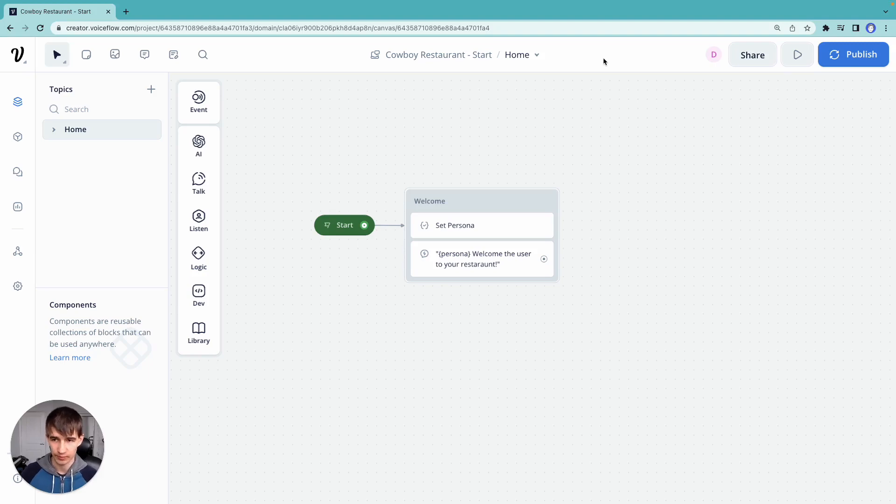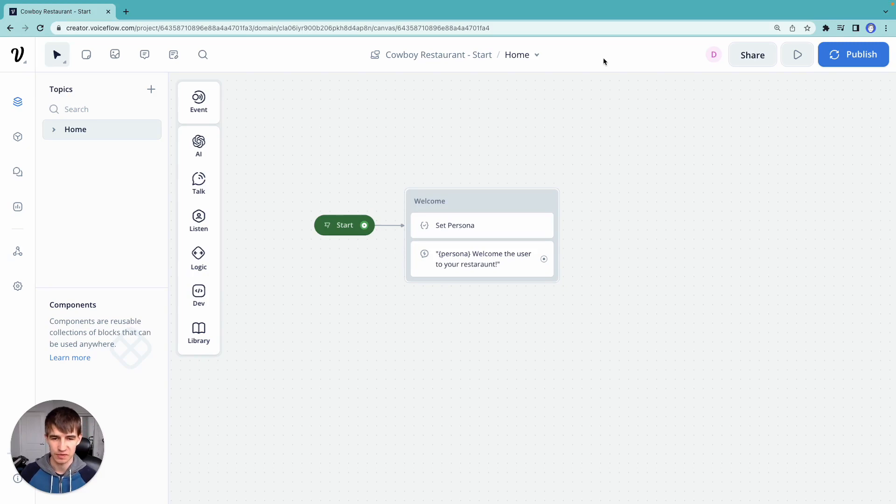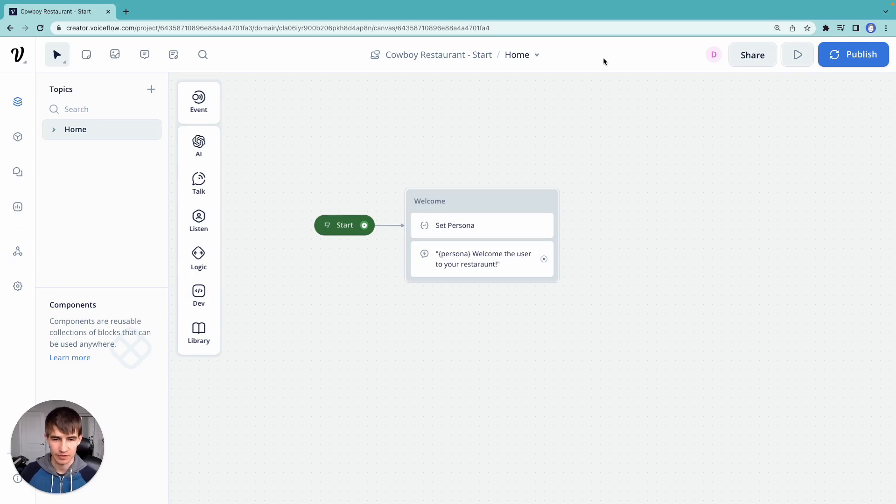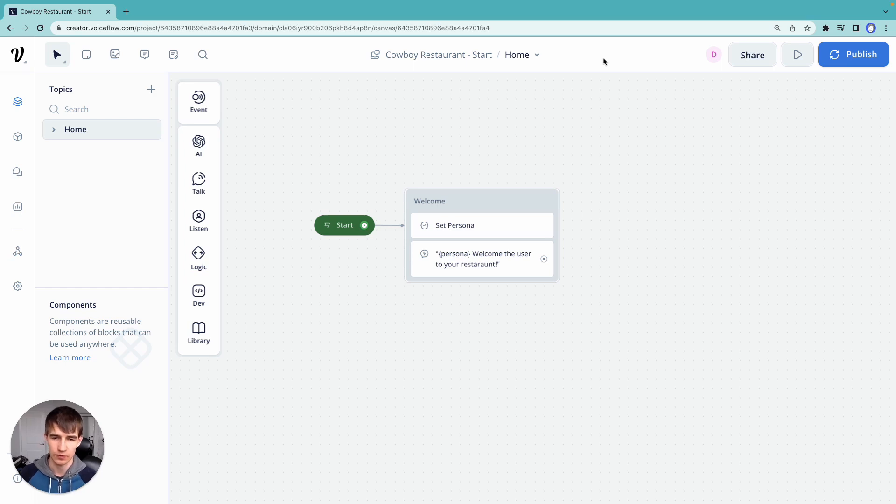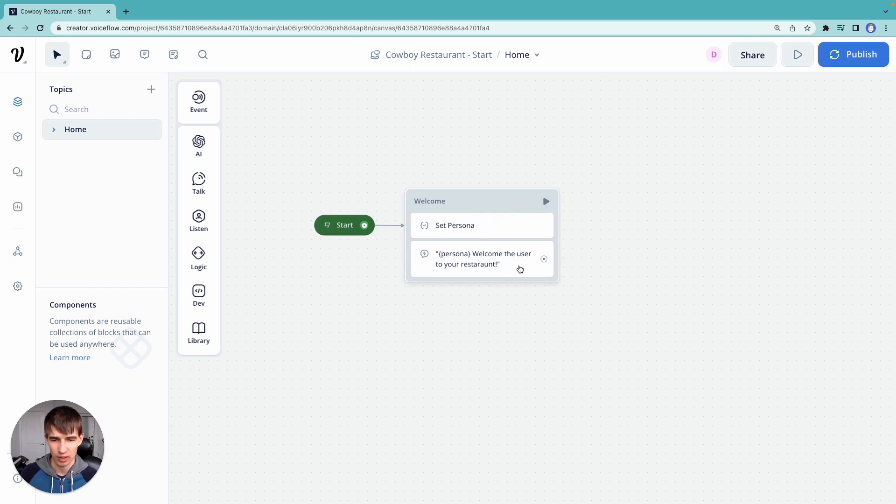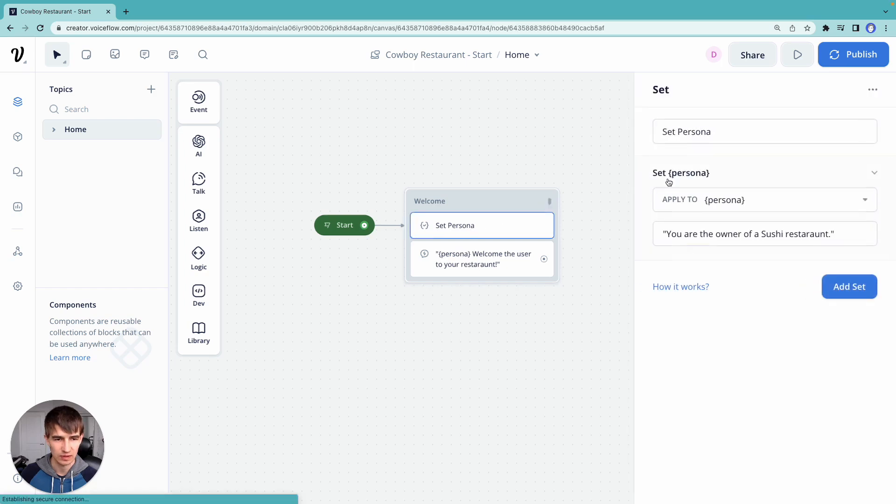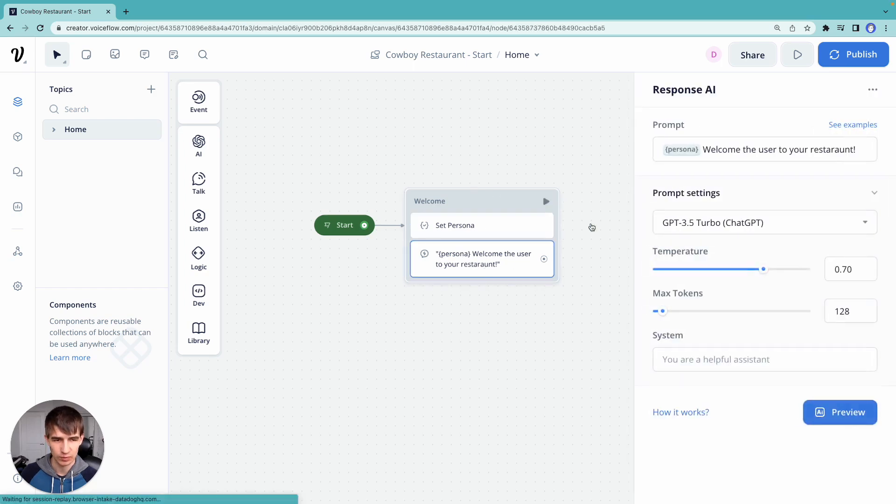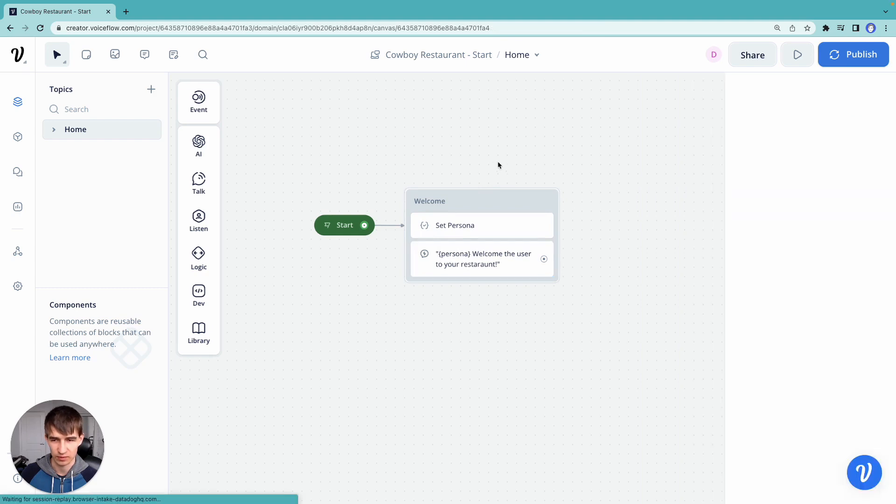Alright, welcome back everybody. This is our third video about prompt chaining with Voiceflow. I'm Dennis. Let's do a quick recap of where we're at in this third video. So in the first two videos, we introduced how does Voiceflow work and how can we use a persona to build a cowboy restaurant-themed assistant. We set our persona here, and then based on that persona, we welcomed the user to our restaurant.